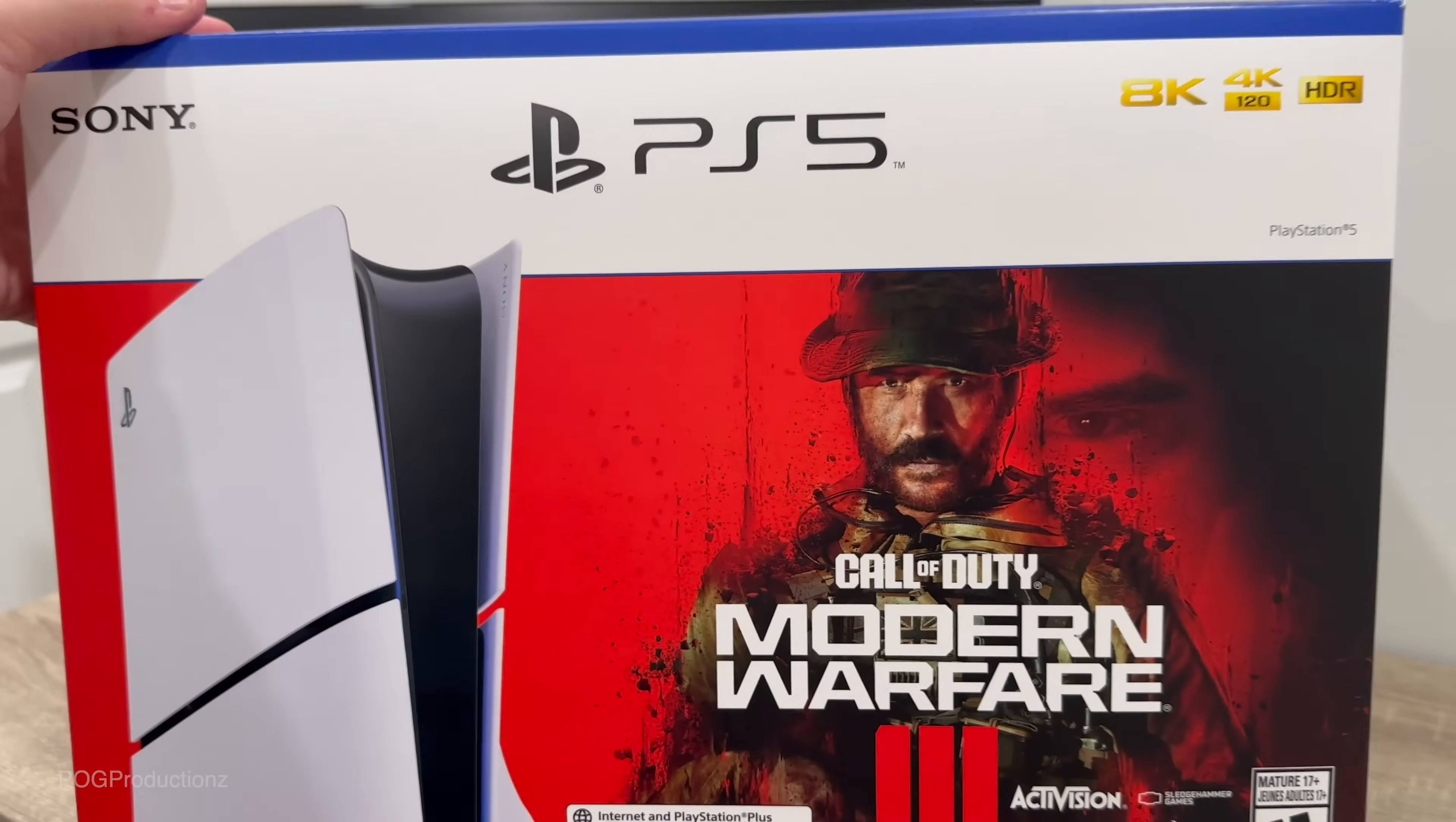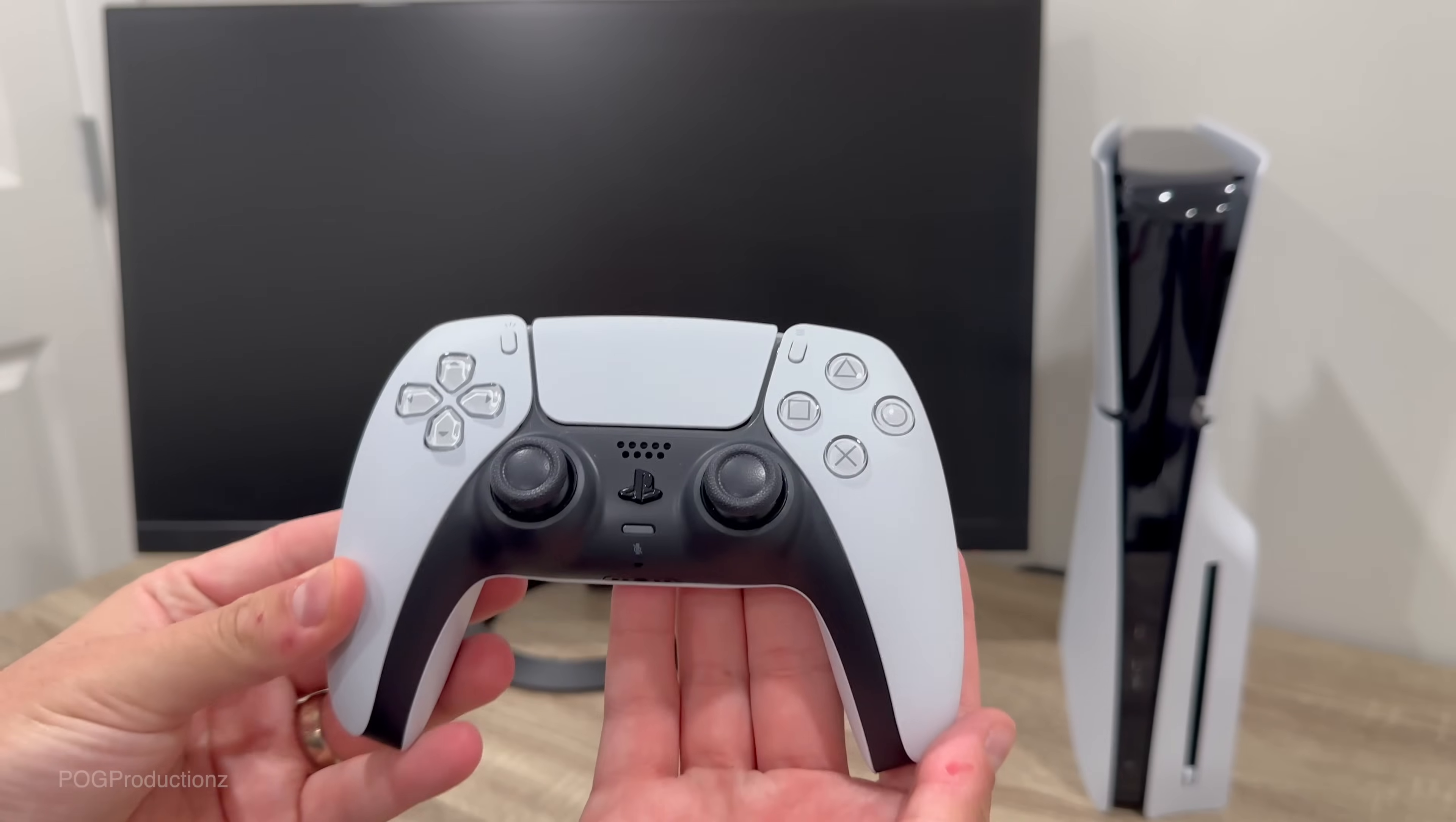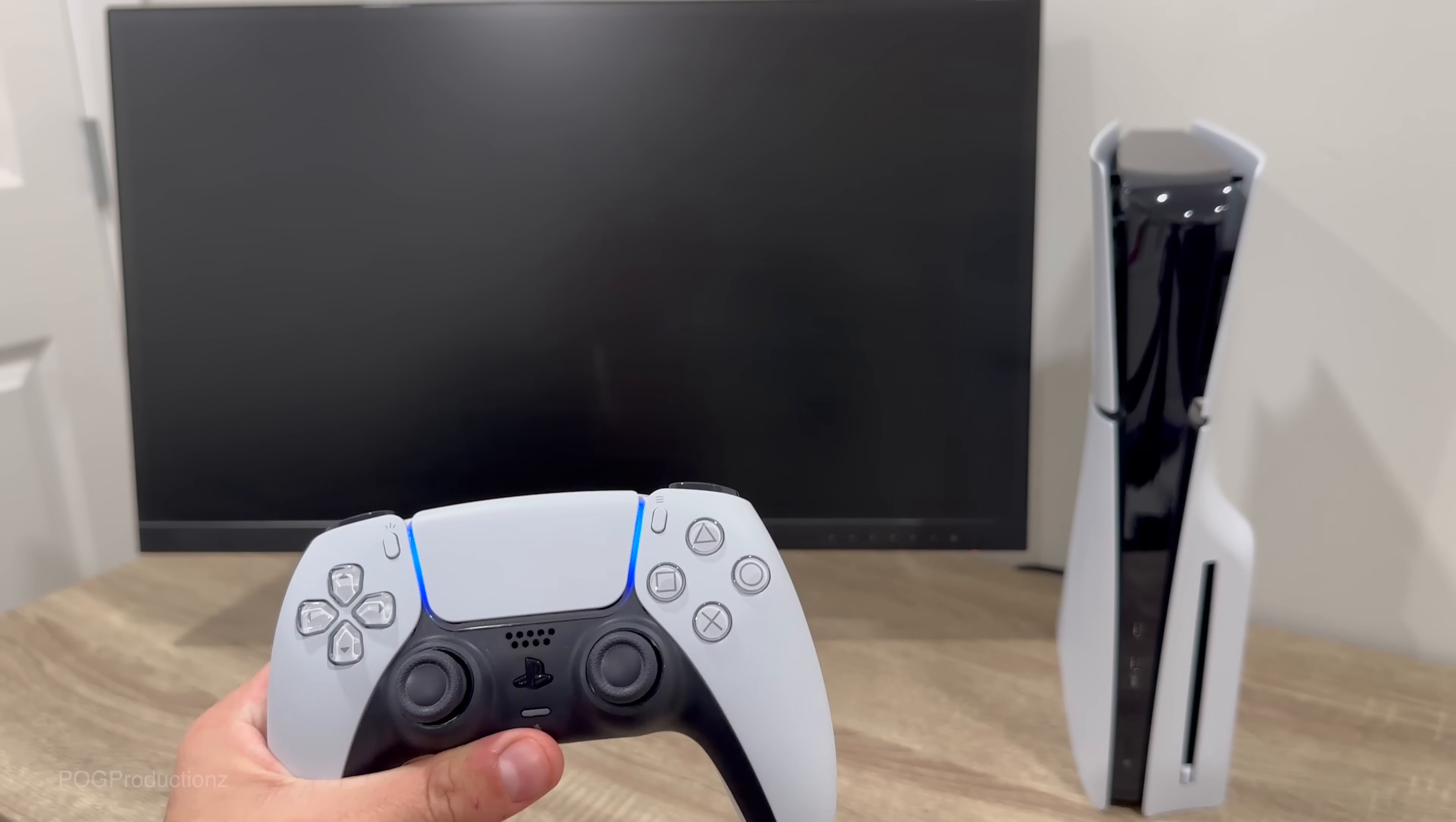Here I've got the Call of Duty Modern Warfare 3 all new PlayStation 5 Slim and the DualSense controller. We're going to go ahead and push the PlayStation button and see if it will turn on right away.